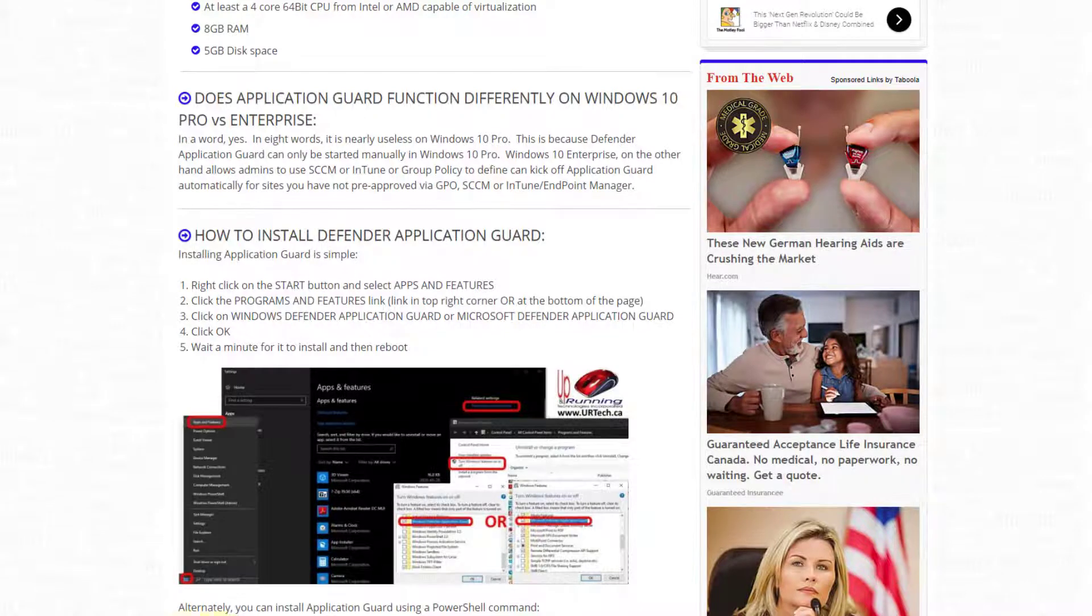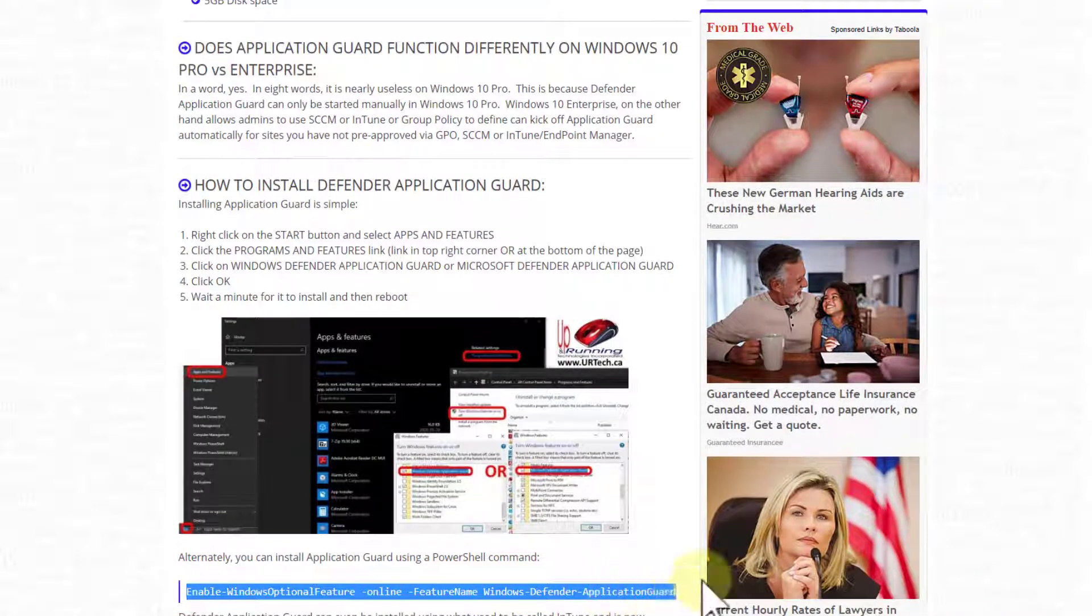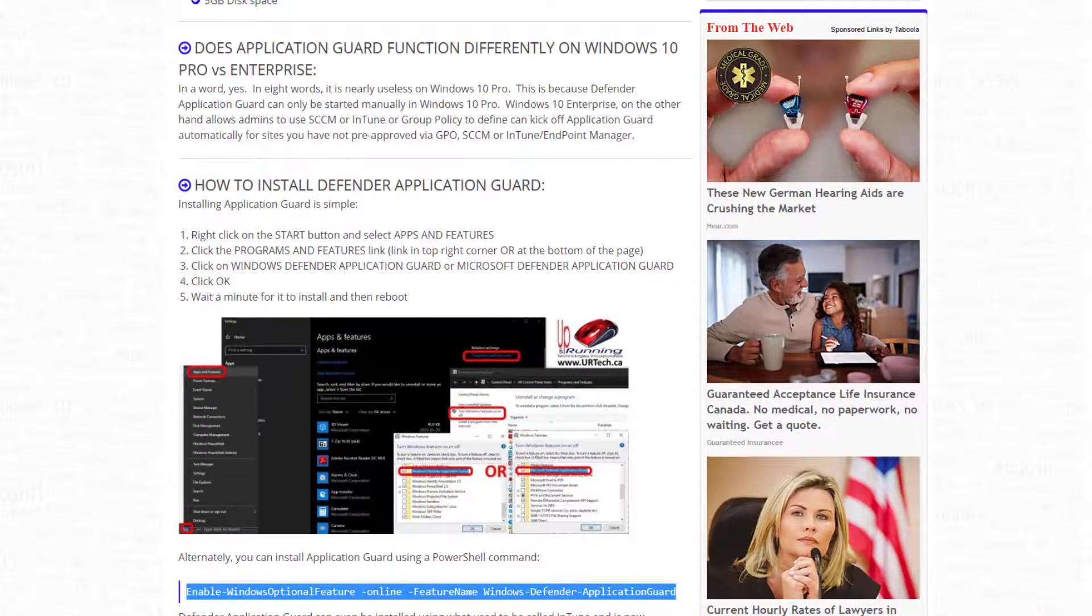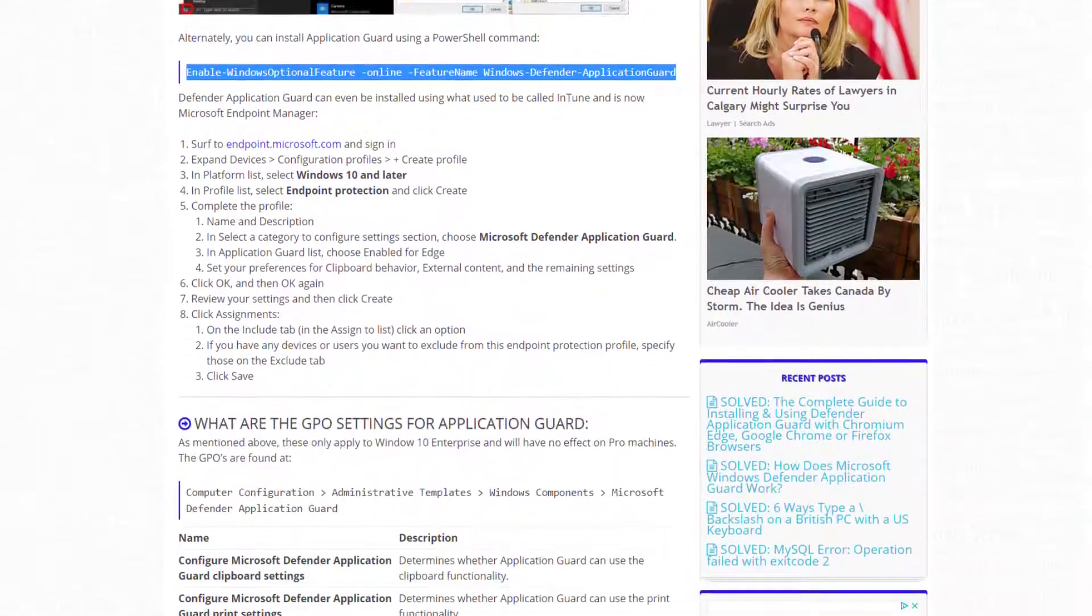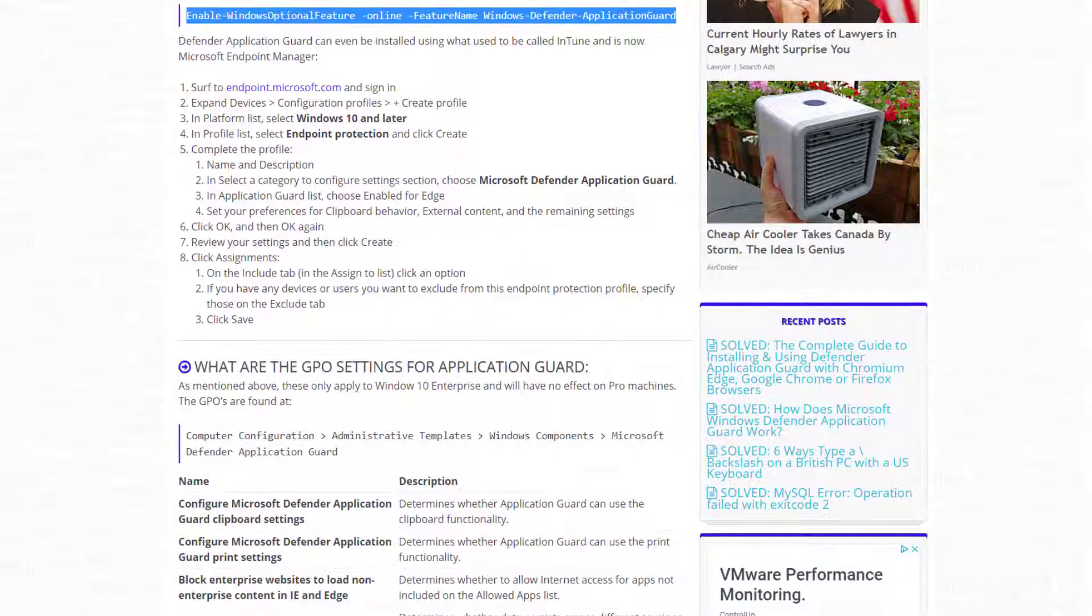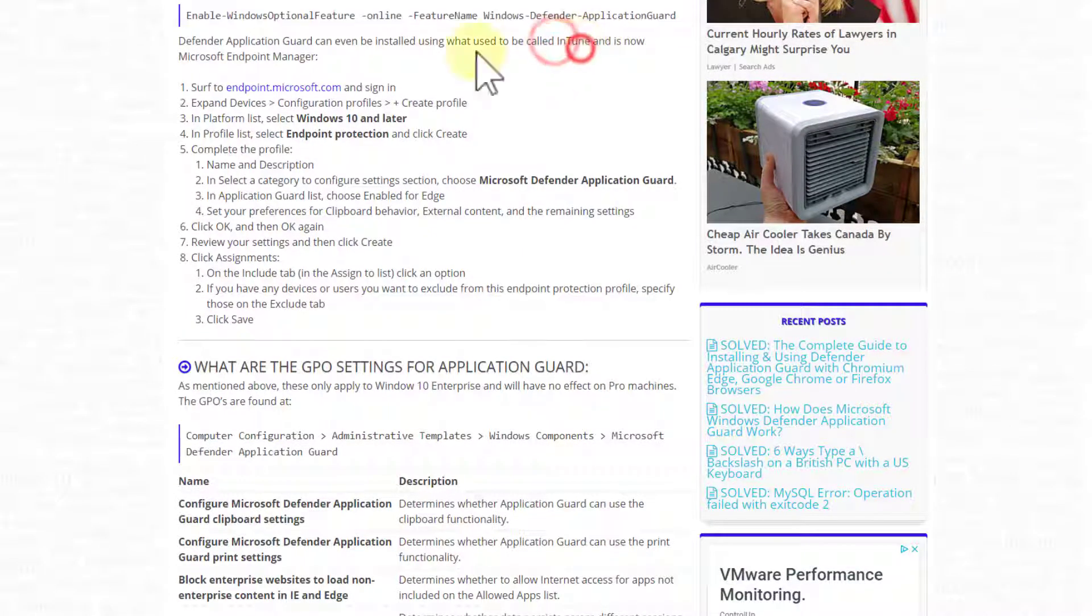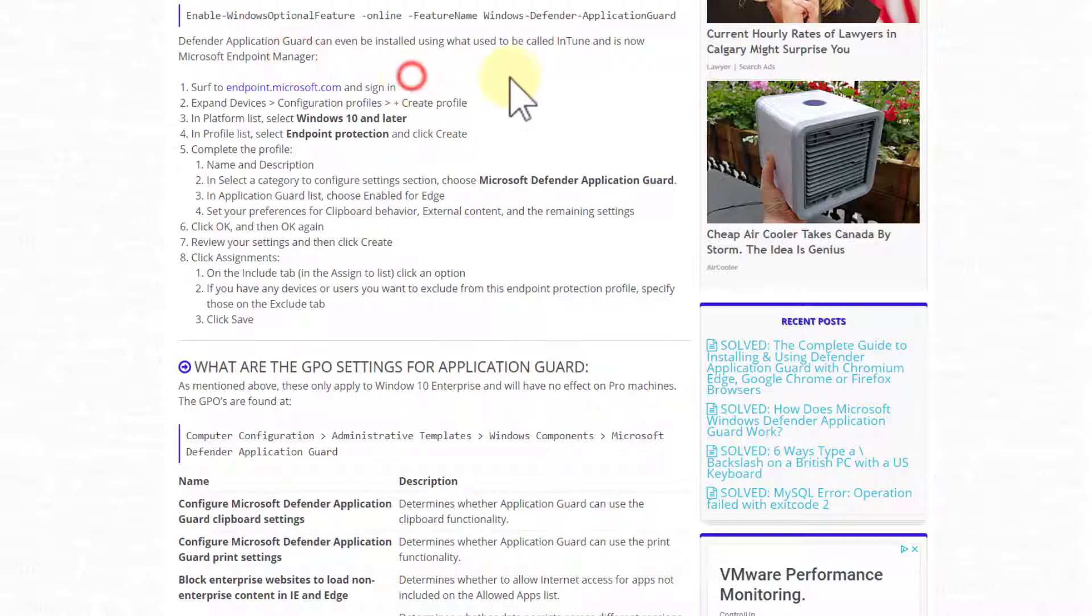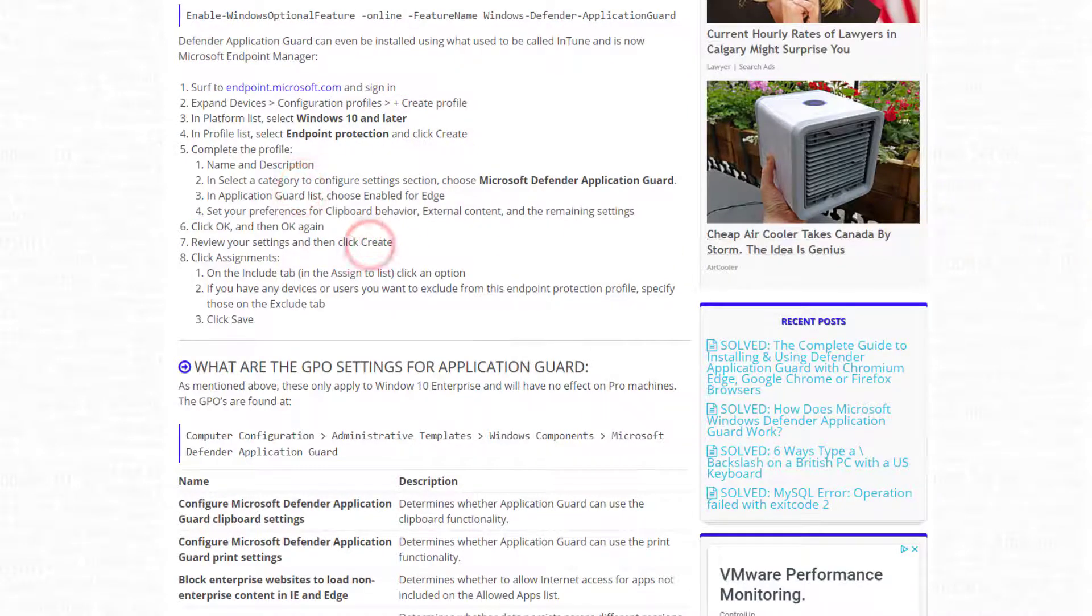Alternately, you can run this very simple PowerShell command line, right? Not very challenging. You can also install it using what was Intune, what is now called Endpoint Manager. I'm going to skip that because most people don't care. But anyway, there's the instructions if you need it.